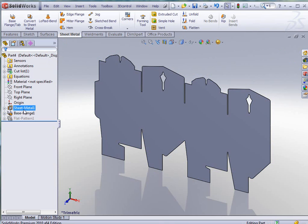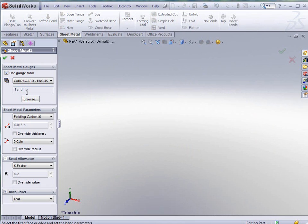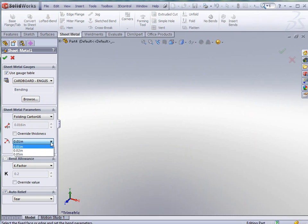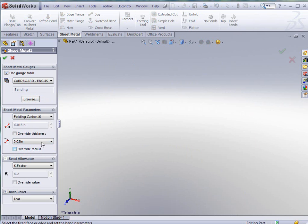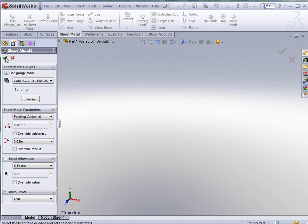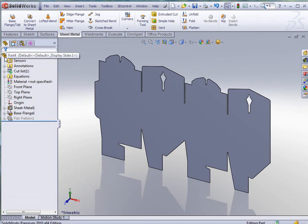We can go back in there if we wanted to make changes and edit that sheet metal functionality. For instance, if we wanted to change the bend radius, from our table you see that we actually have bend radiuses of 0.01, 0.02, and 0.05 here that we can use. In this case I'm just going to pick the 0.02 and we have the ability to override both the thickness and the radius if we need to. I'm going to click OK to accept it.